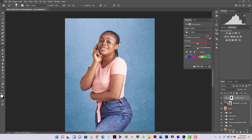We've taken the color we want and removed it from the skin of our subject. I'm being very careful to make sure I'm working accurately, taking a little bit more time to get this done properly.